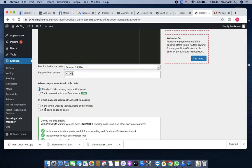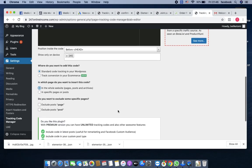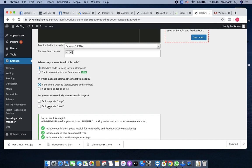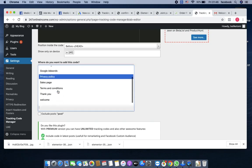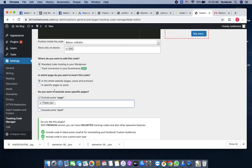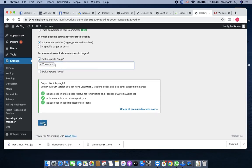Always make sure the position is before head tag. Then show on for all your devices. Standard code tracking in your WordPress, make sure it is checked. It's asking which page you want to install this code in—the all websites. Then you want to exclude some specific pages. Exclude post page, then you come here, exclude the thank you page.